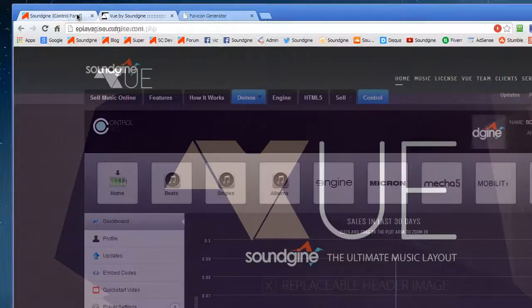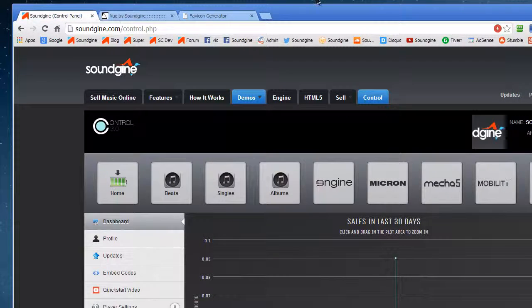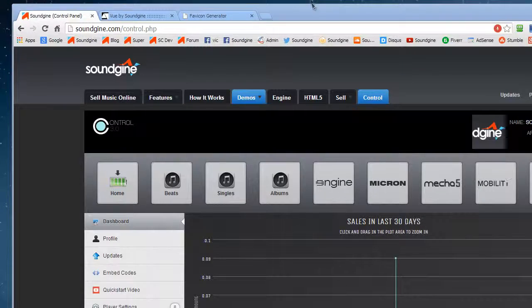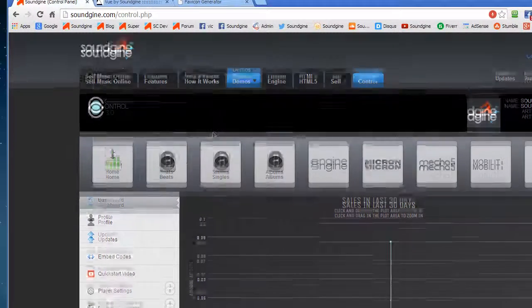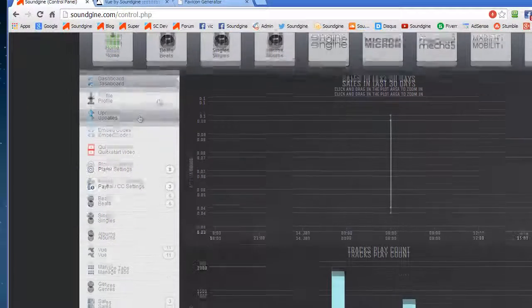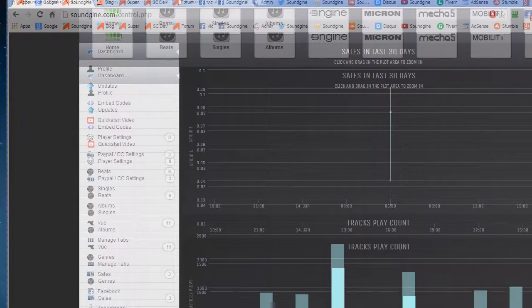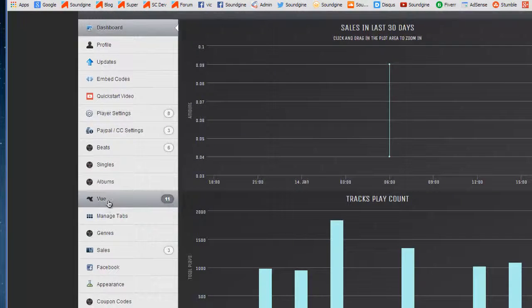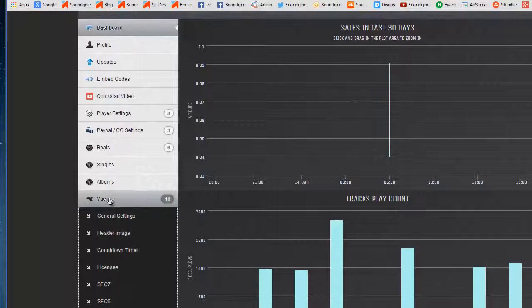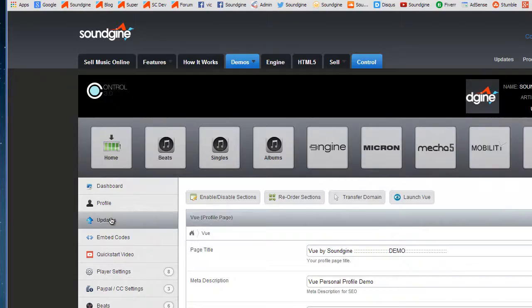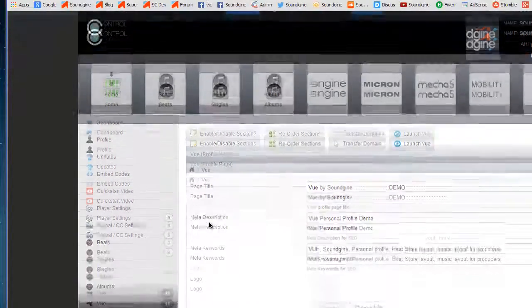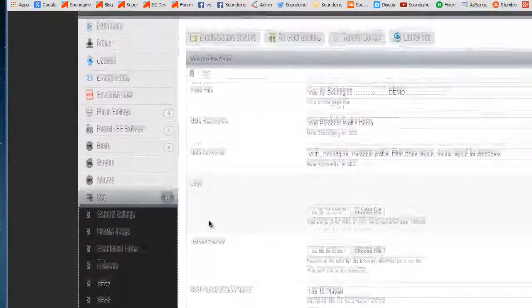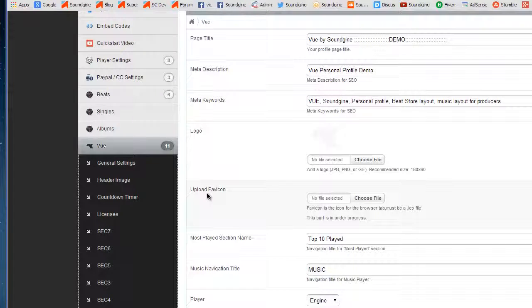What you want to do is log into your panel, and then go into your View tab and go to General Settings.